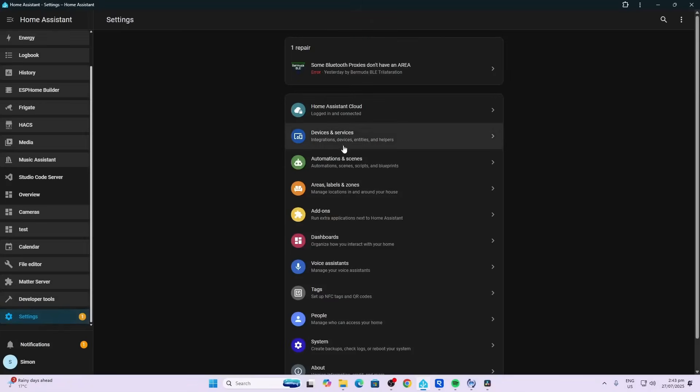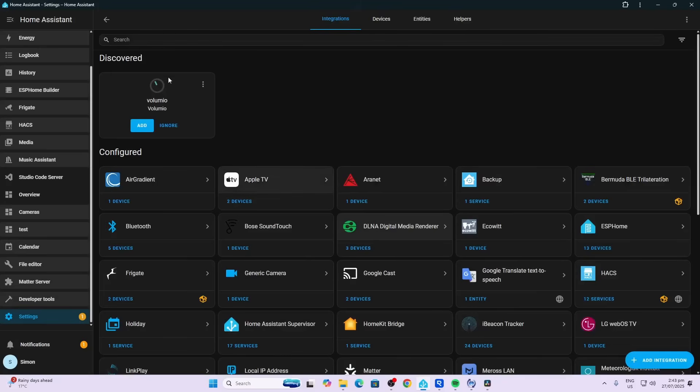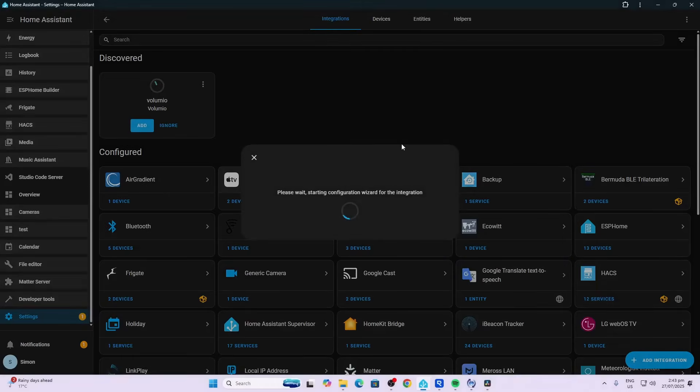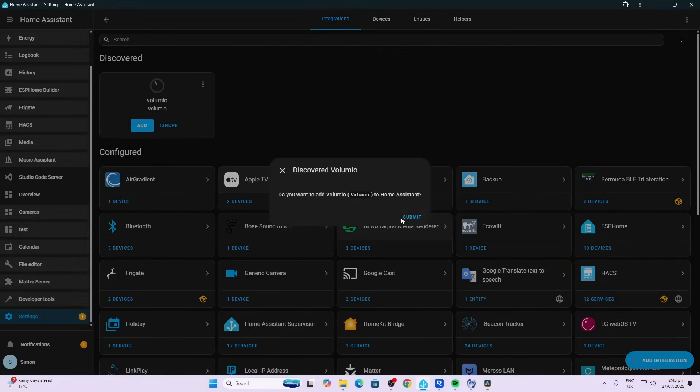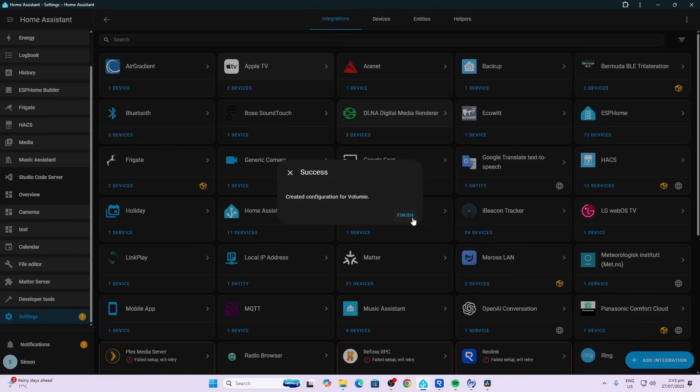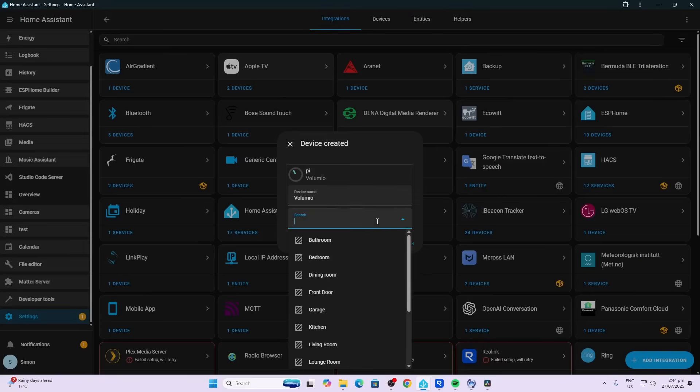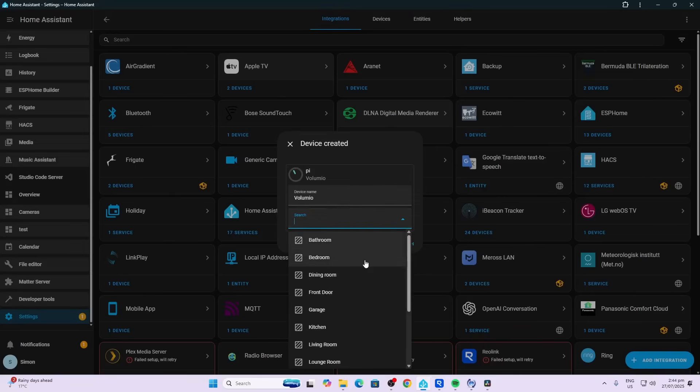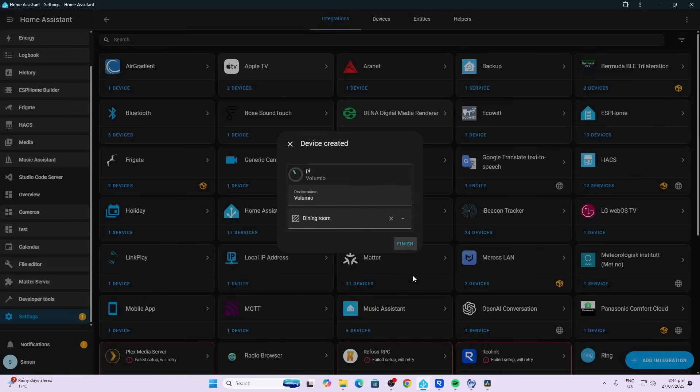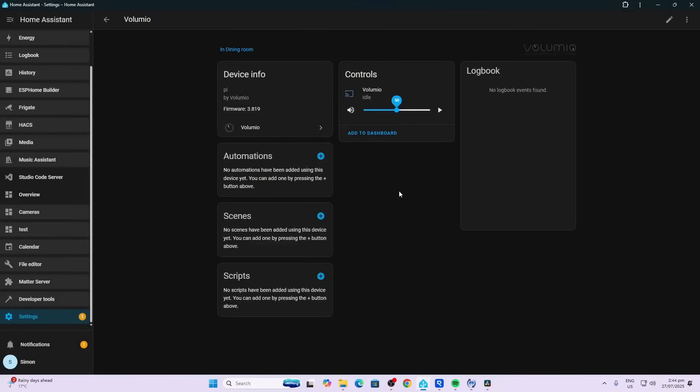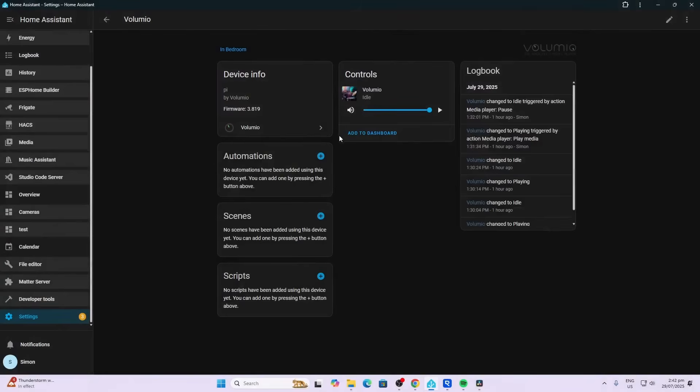So now we'll go along to Home Assistant devices and services and we can see that it's shown up immediately in Home Assistant. We can submit that, we can select an area - let's say it's in the dining room - and finish. So there we go, we have our Volumio all set up now within Home Assistant.